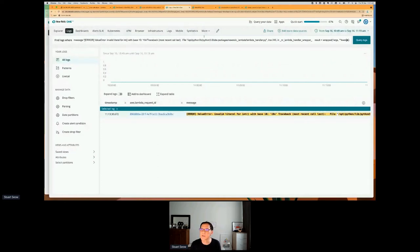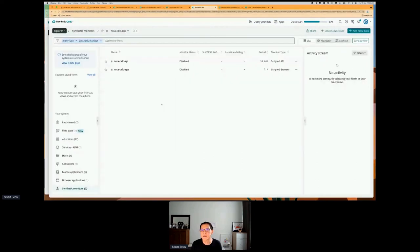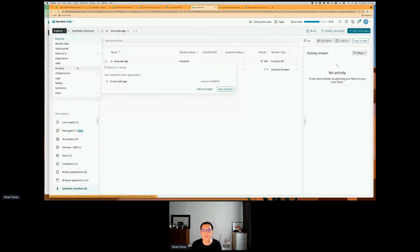That's all I wanted to show for my simple calculator function. Let me see if there are any questions. It looks like a fairly quiet audience, so let's move forward. So that was a very simple one — what I'm going to show you now is a more complex API request.